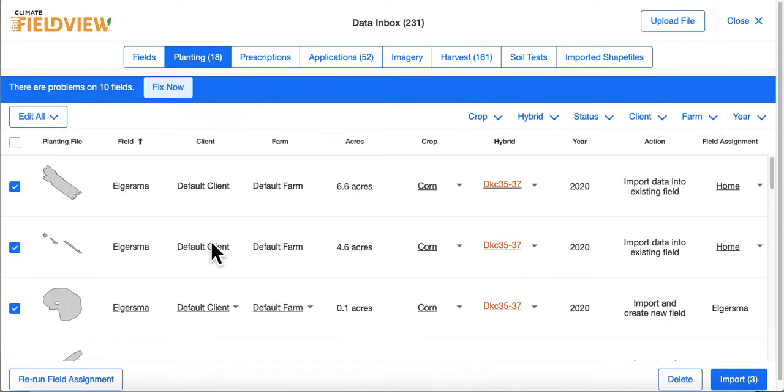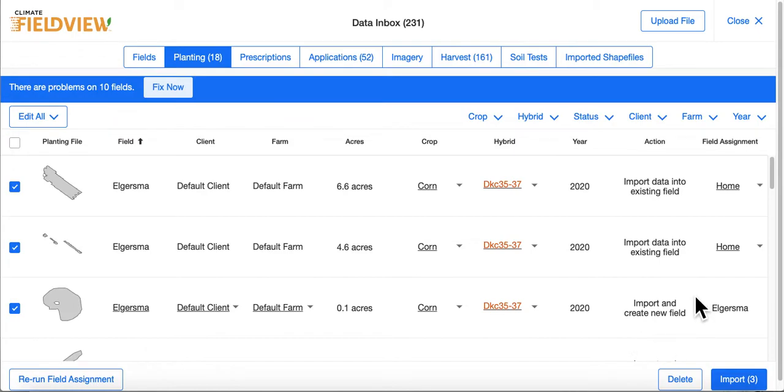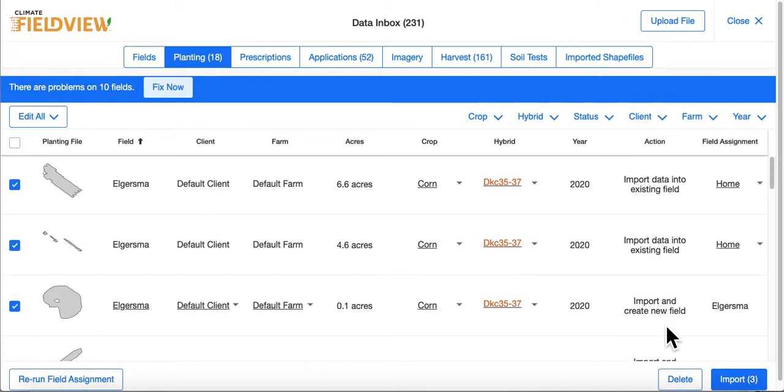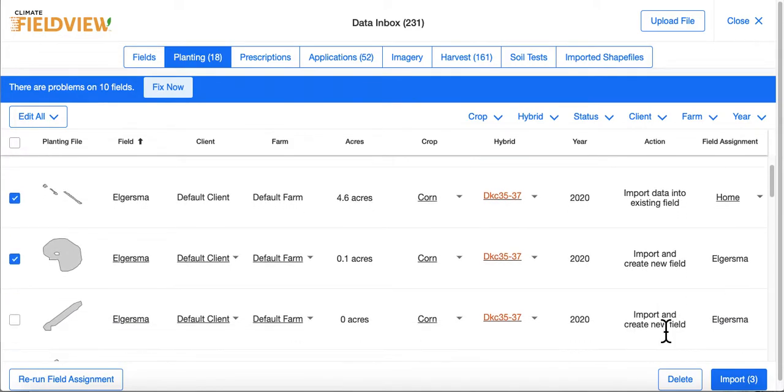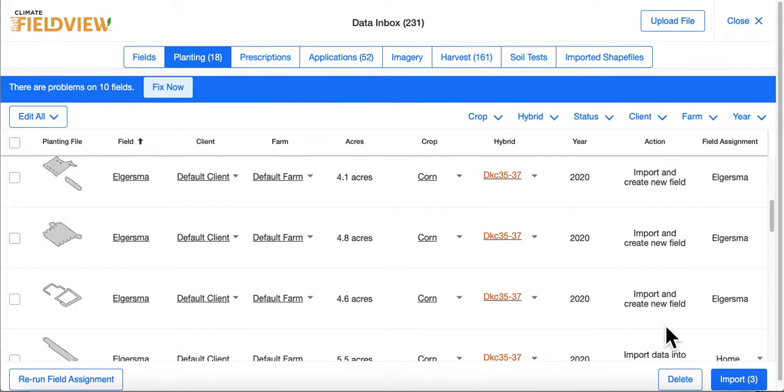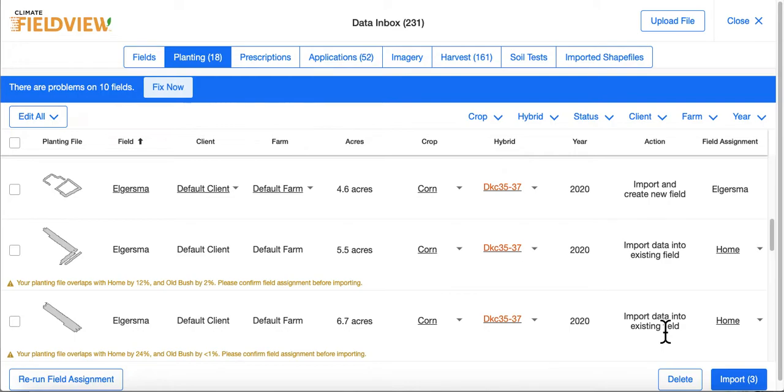Your fields will be matched with the boundaries in your account. However, if you do not have a boundary for a given field, it will allow you to import and create a new field. We do recommend that you have accurate, clean boundaries in your account prior to uploading.